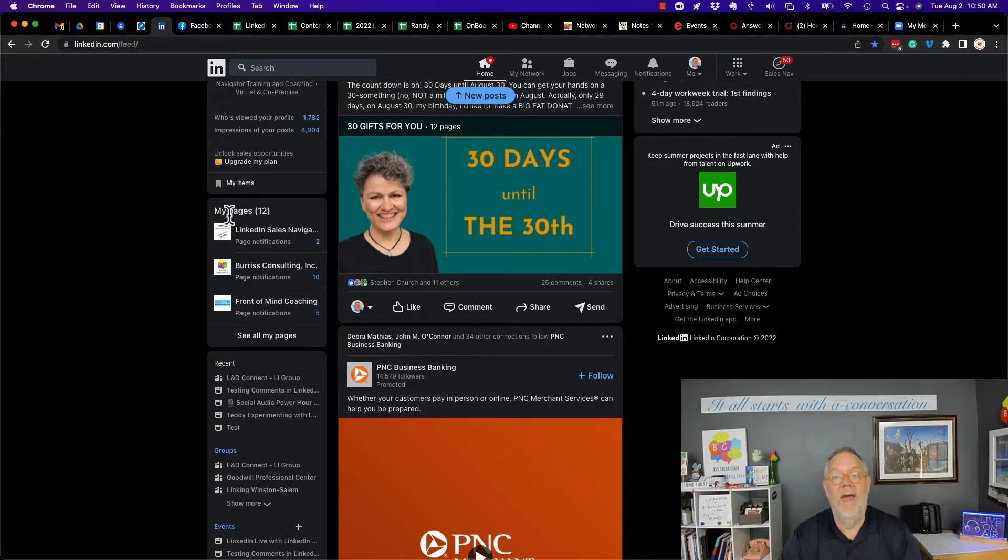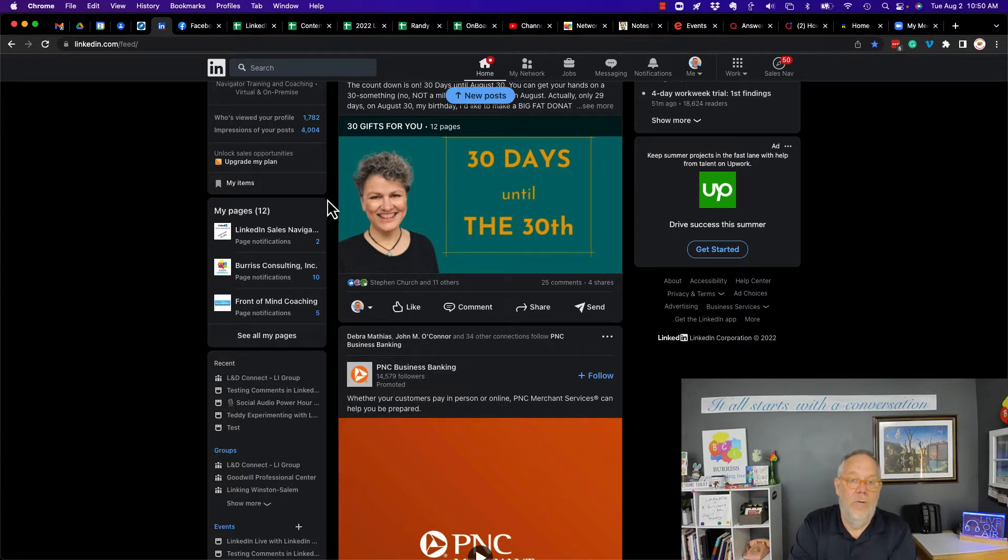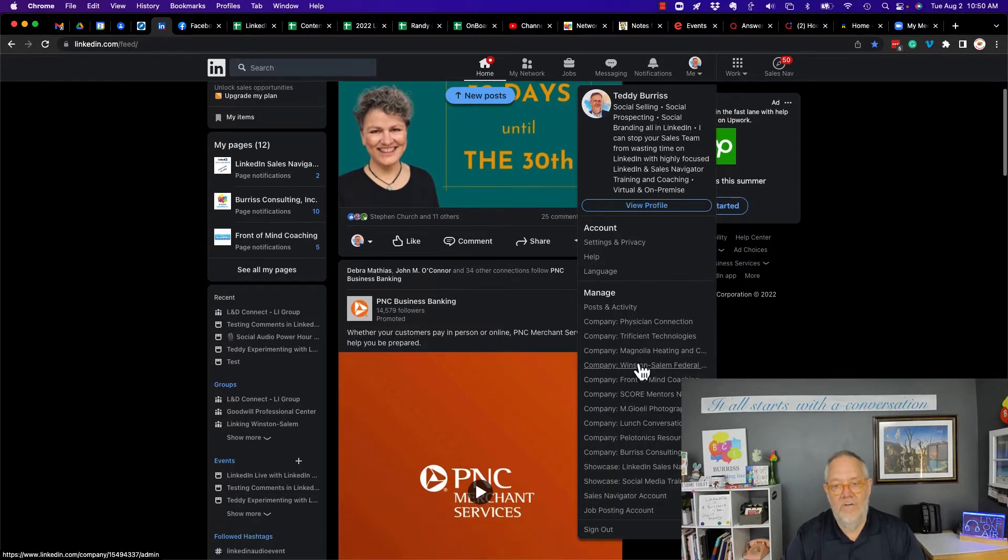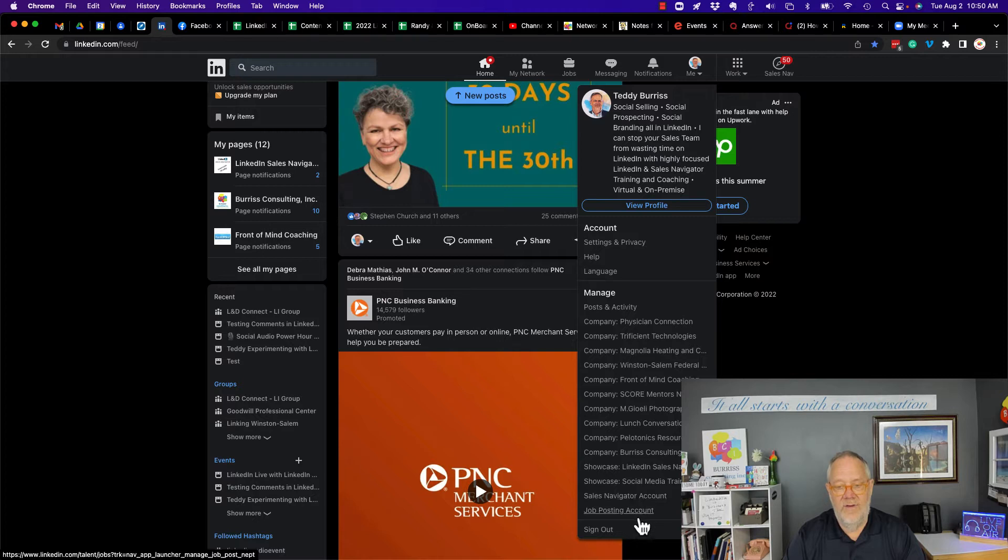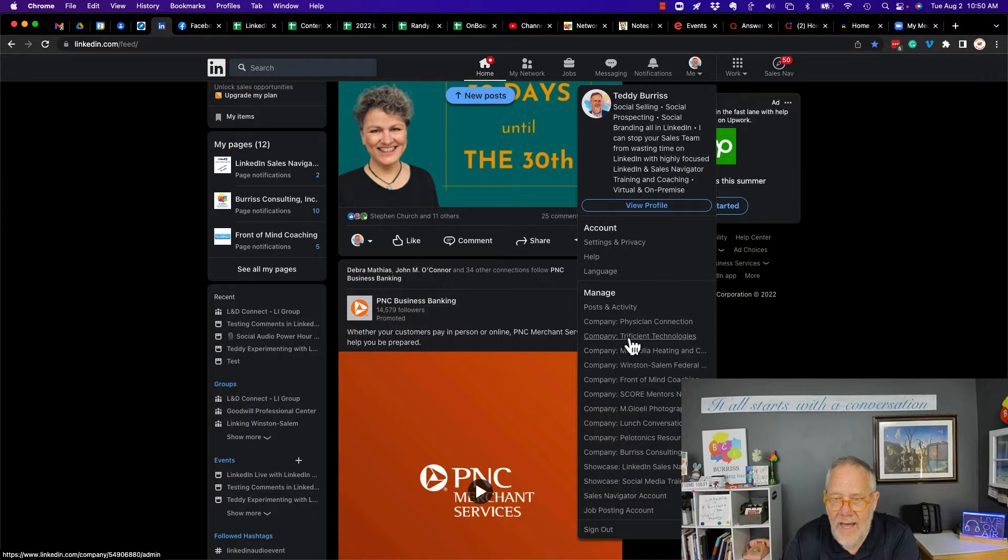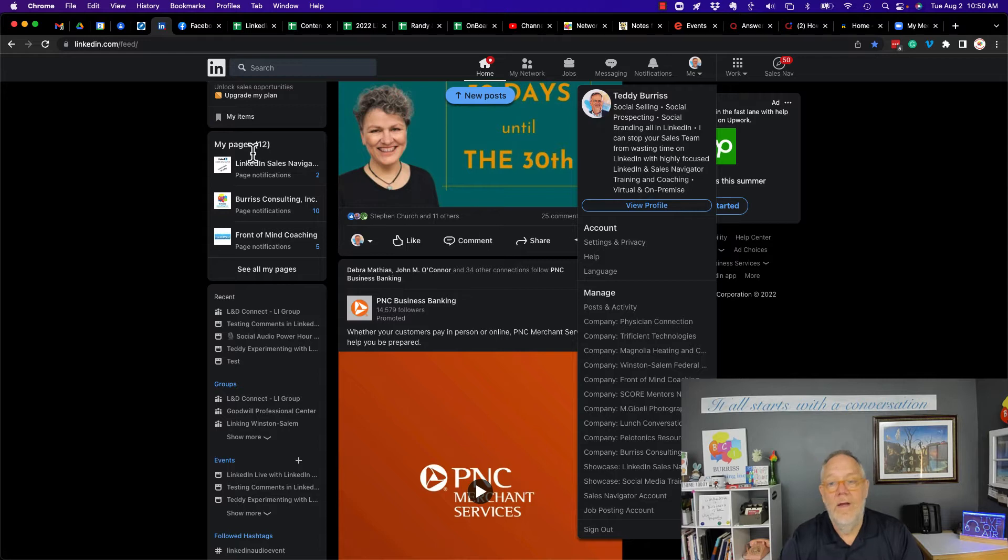You can also get the pages that I manage or own and or created by going to me and you can see here's all the pages, right? It should be 12: 1, 2, 3, 4, 5, 6, 7, 8, 9, 10, 11, 12. Yep, so they're the same list here that's over here.